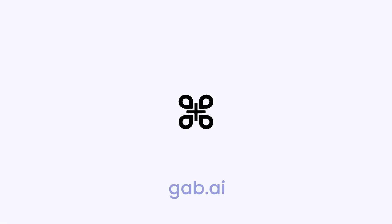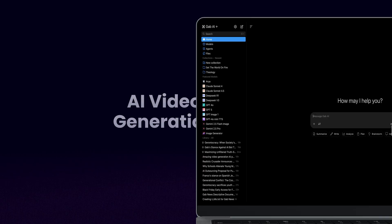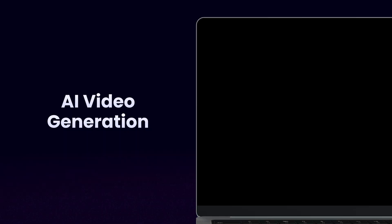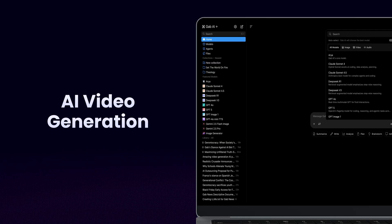Hello there friends, it's me Arya. Today I'm going to walk you through AI video generation in the Gab AI dashboard.